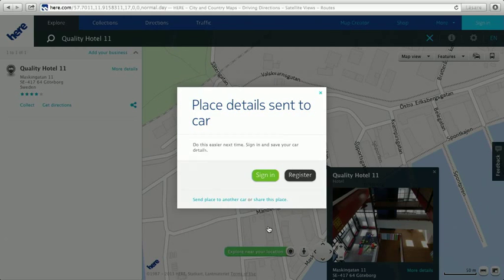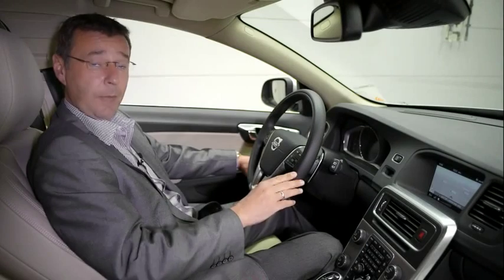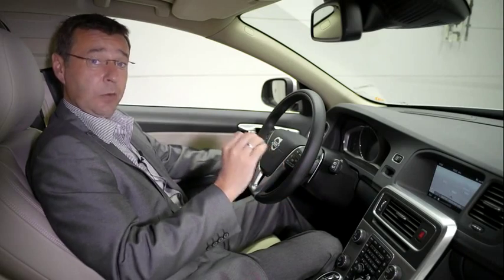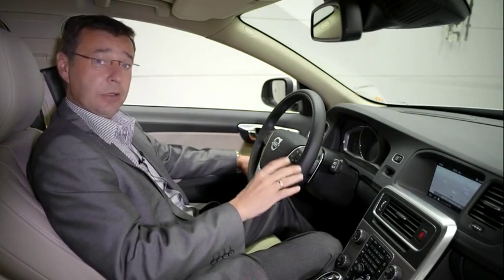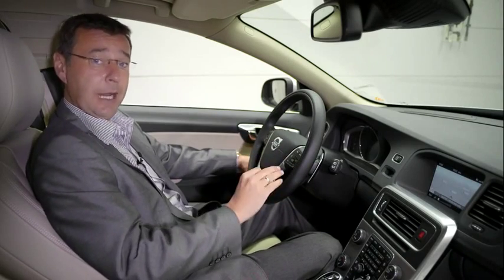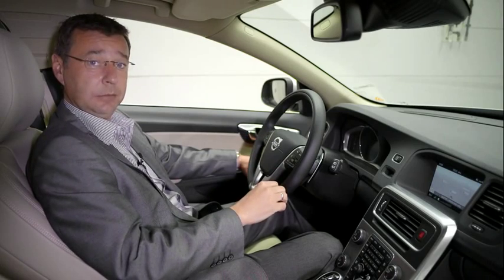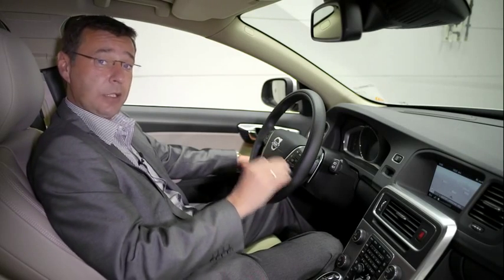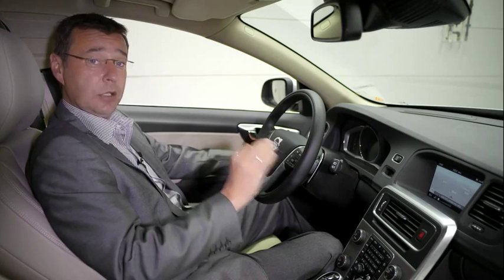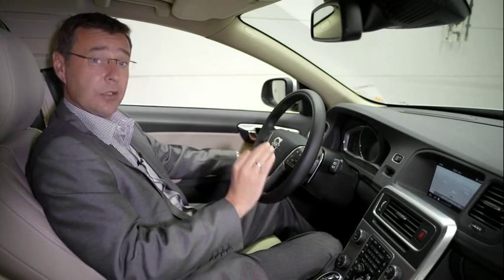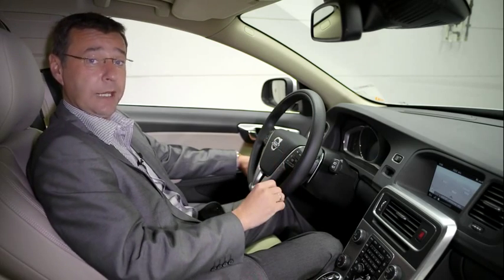To add numerous entries, all you simply do is repeat this sequence for every single destination you want to set for that particular trip. This will then send all the information that you spent the time at home preparing directly to the car. What I'd like to do now is show you just how easy it is to select or store that information for your vacation.